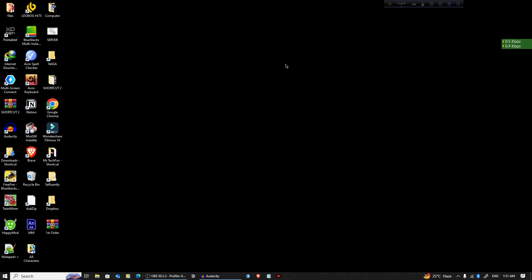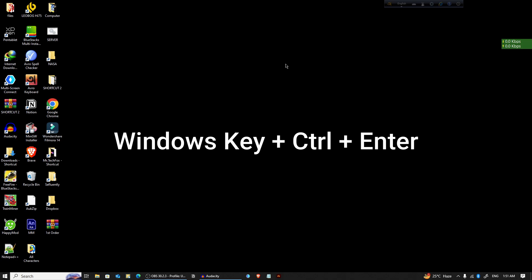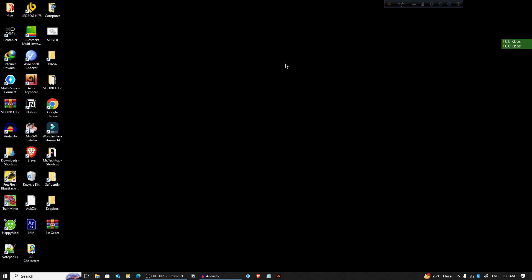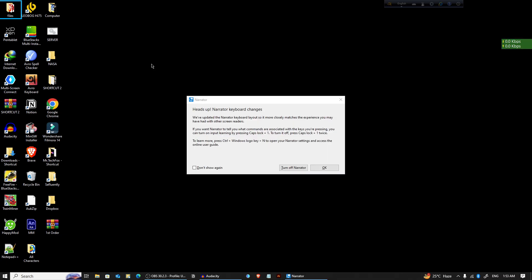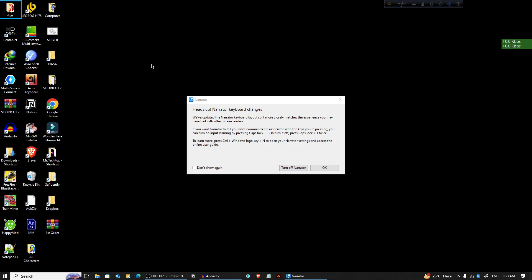First, to enable Narrator quickly, press Windows key plus Ctrl key and Enter button. So I'm gonna press Windows key, Ctrl key, and Enter button together. And here you can see that your Narrator is on right now.